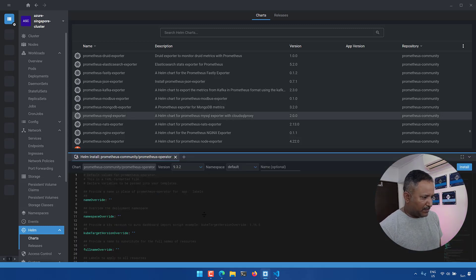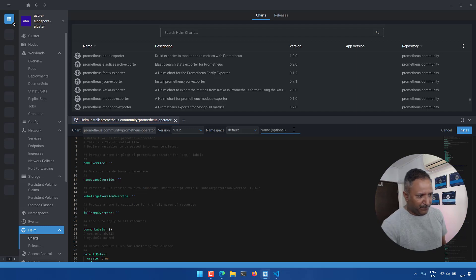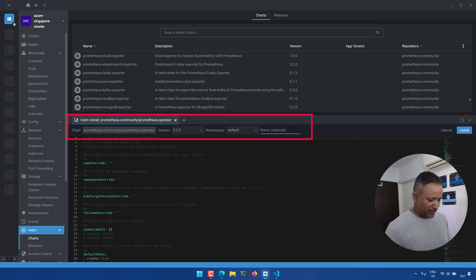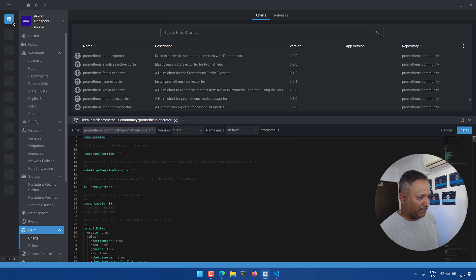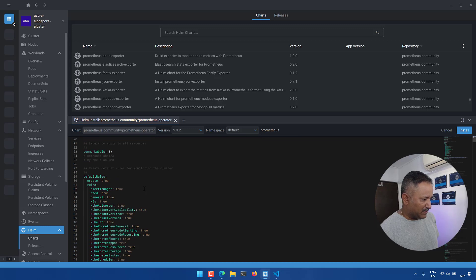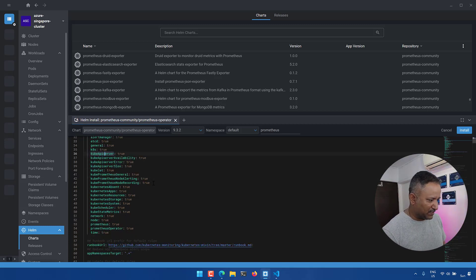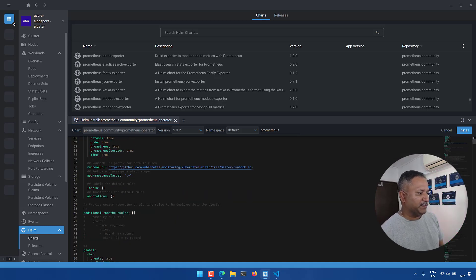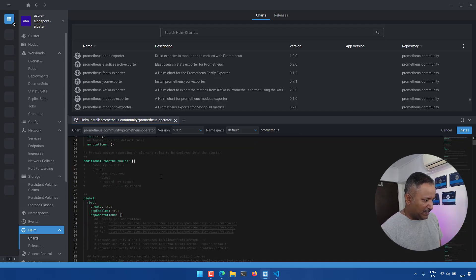Here we can see the selected chart is shown in the chart section along with the version and namespace. Optionally we can give a name for this release — let's say 'prometheus'. We see all the different values that will be applied: default rules, Alert Manager enabled, Kubernetes will be scraped using the Prometheus scraper, and various other parameters required for running the Prometheus Operator.